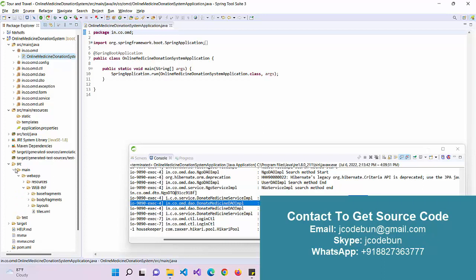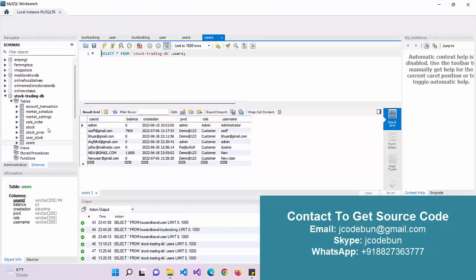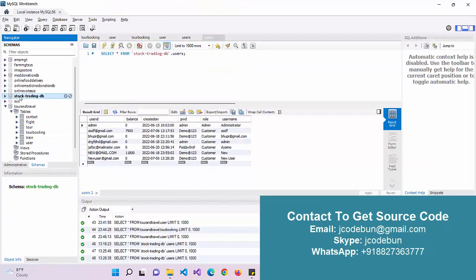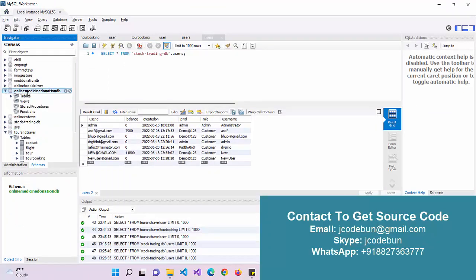Here we have an Application Runner file, we have controllers, we have DTOs, DAO classes, exceptions, services, and utility classes. Here we have an application.properties file which is our configuration file. The application is deployed over the Tomcat server — we'll run it in a moment. But first, let's move to the database section and check how the database is working.